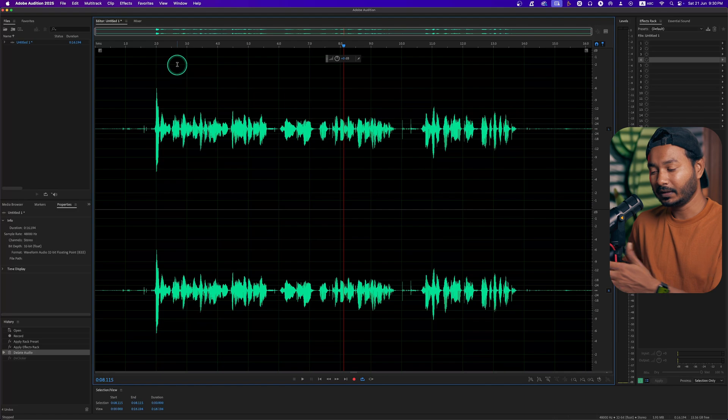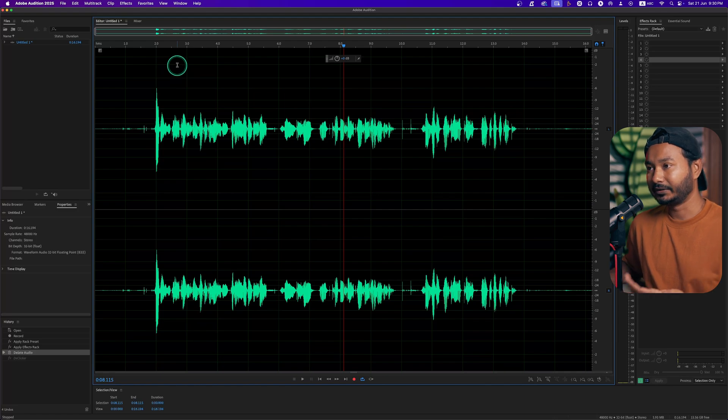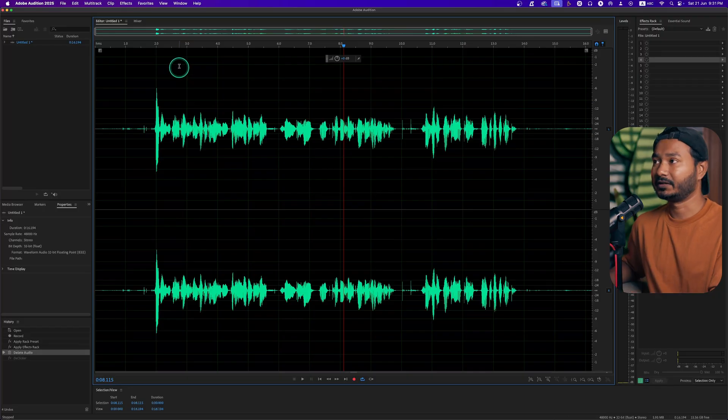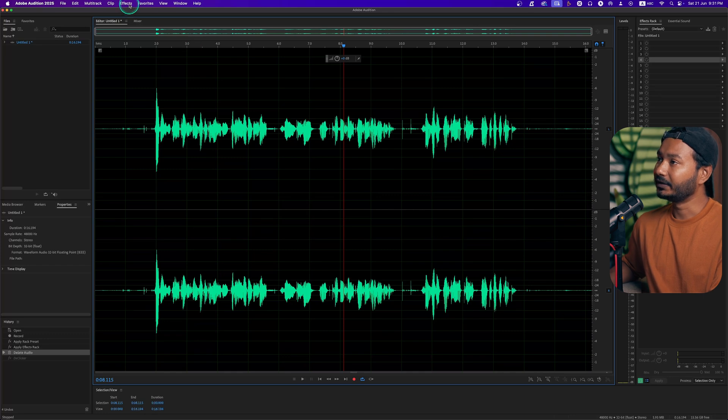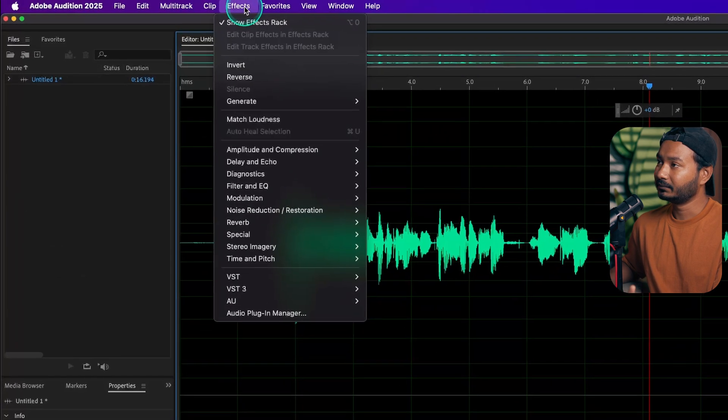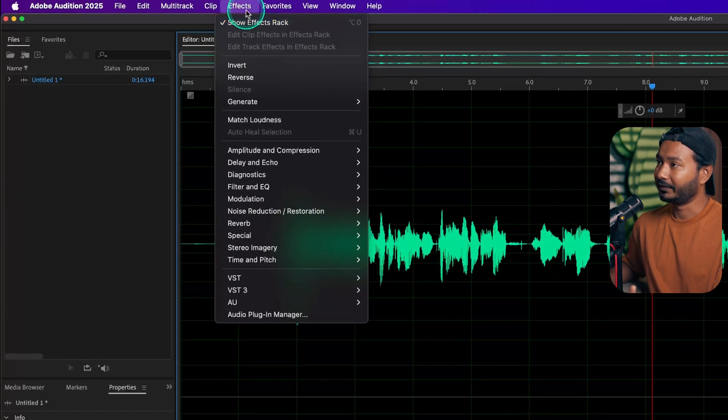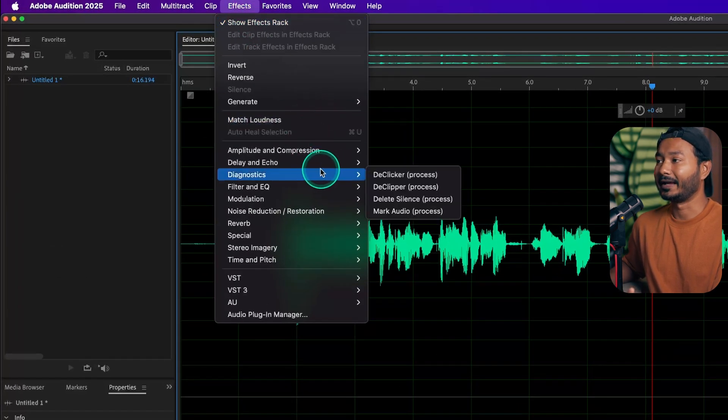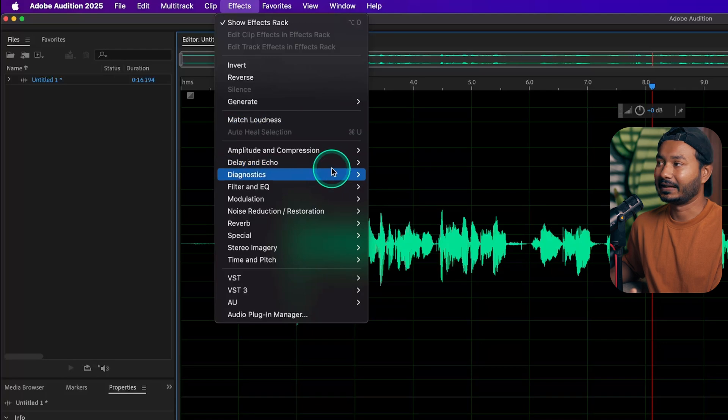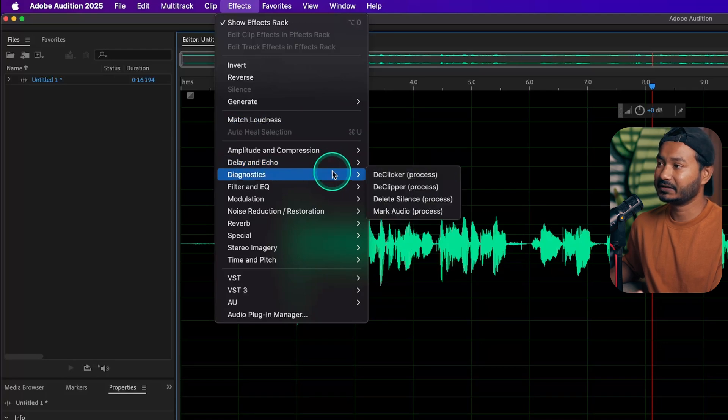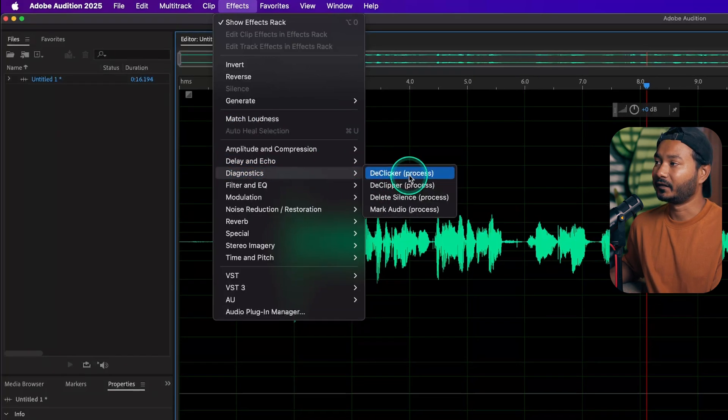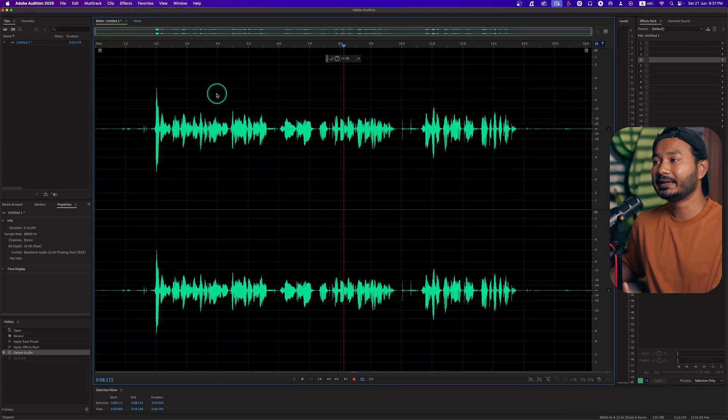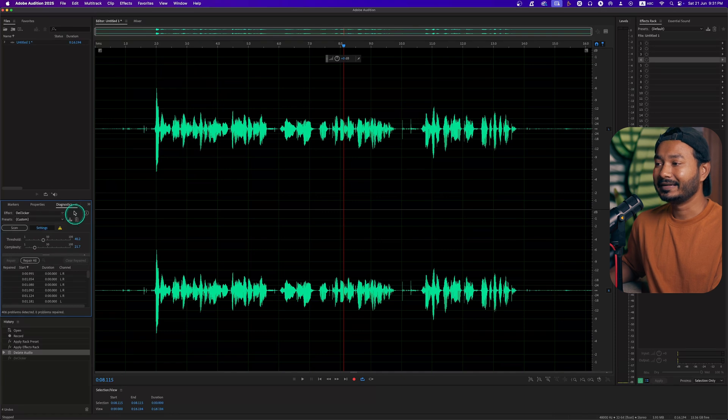To remove that sound you need to use Adobe Audition. I don't know how you can use it in Audacity or similar audio editing software, but I believe every audio editing software has a similar feature. If I go here on our effects panel, you'll see the diagnostic section. Under diagnostic section you'll see the clicker process.